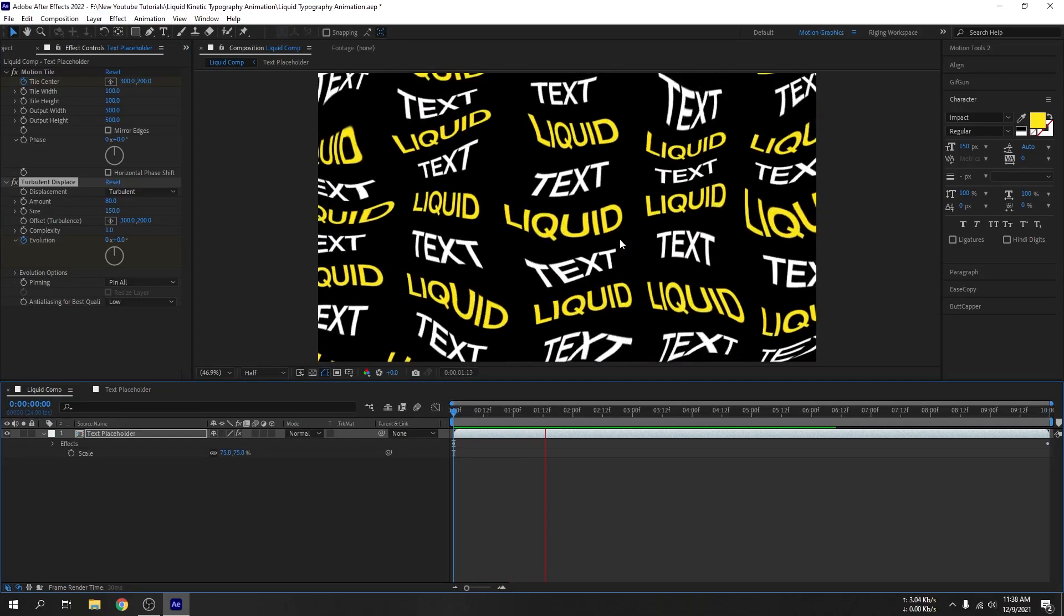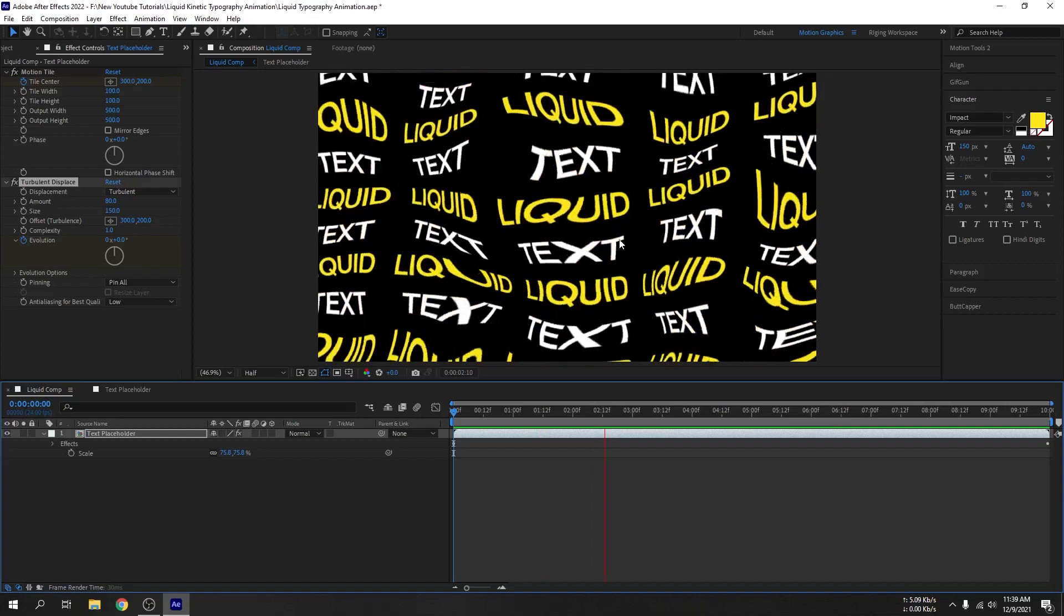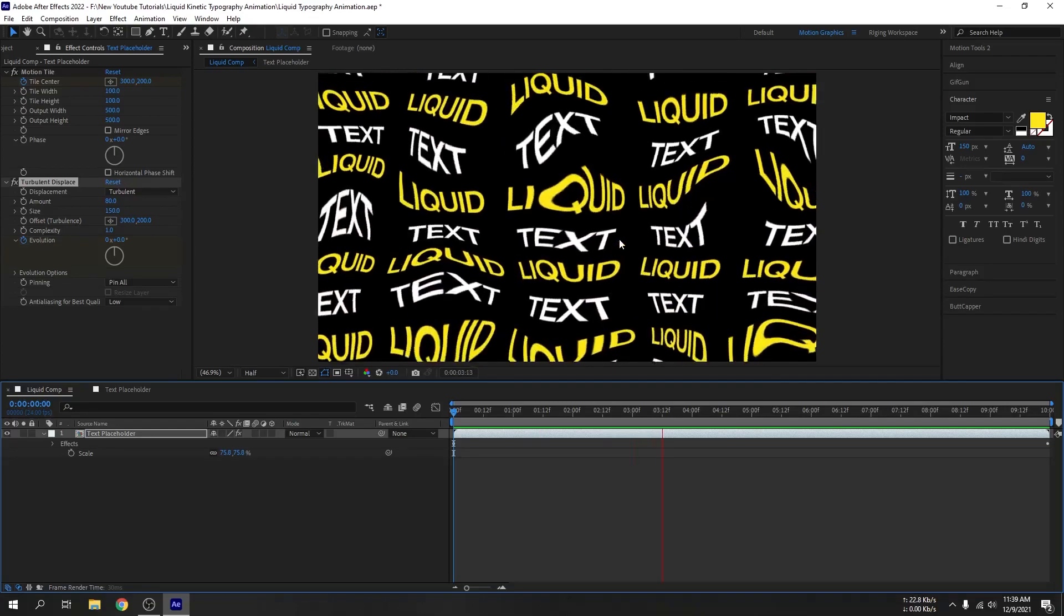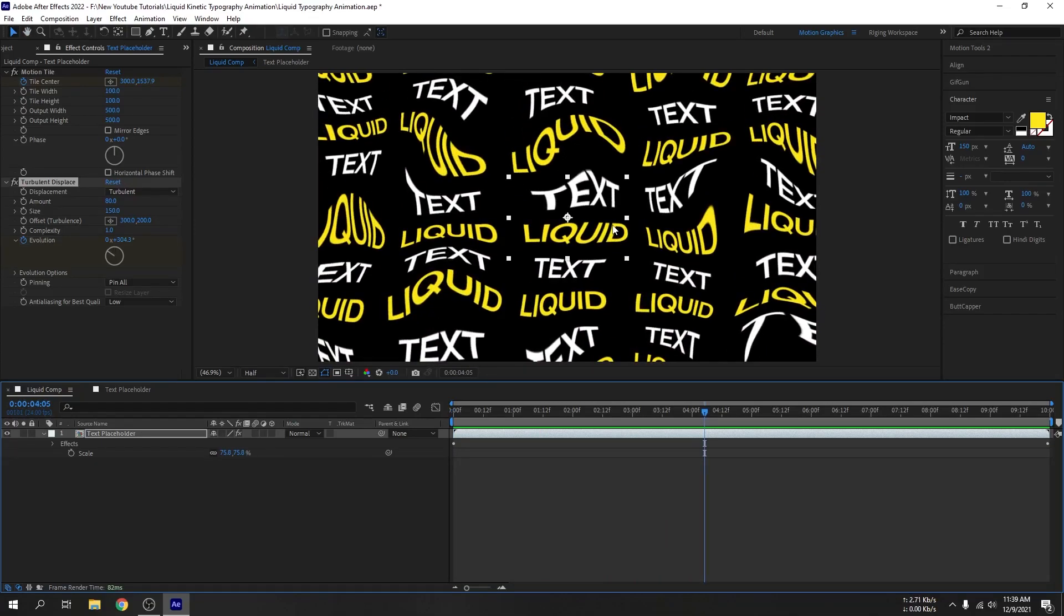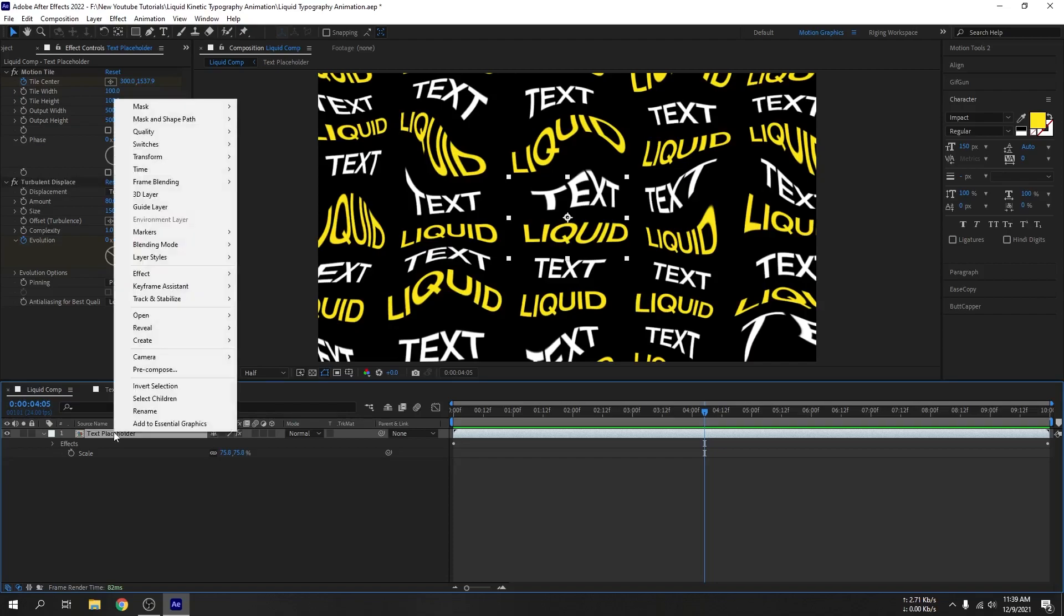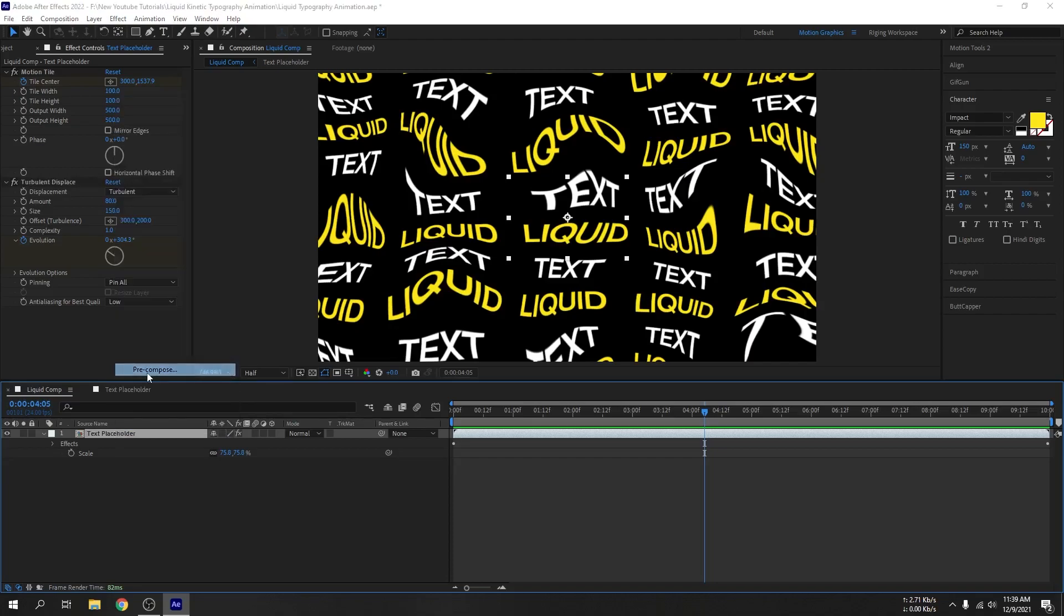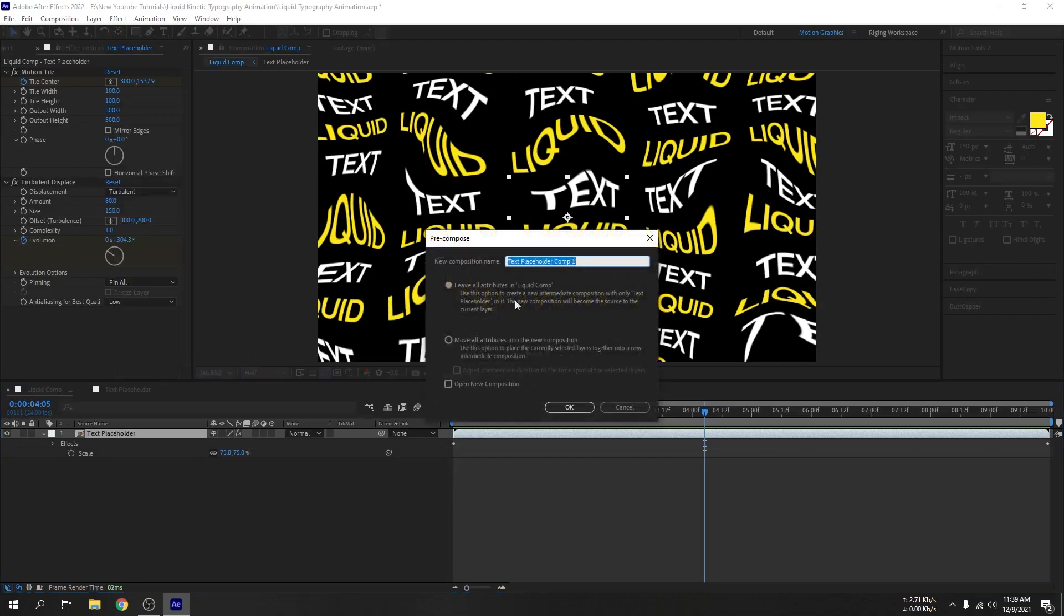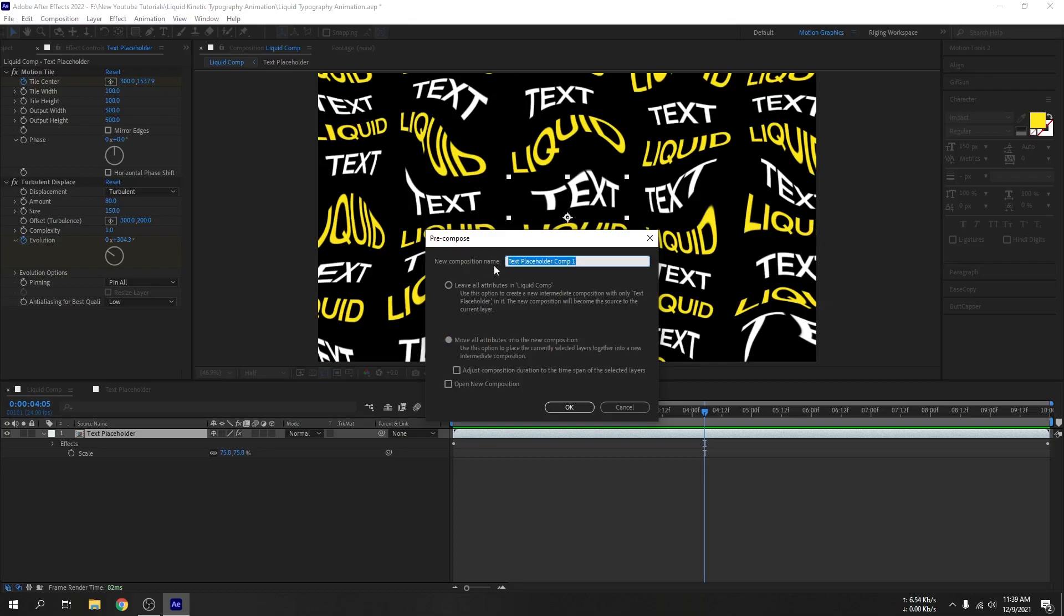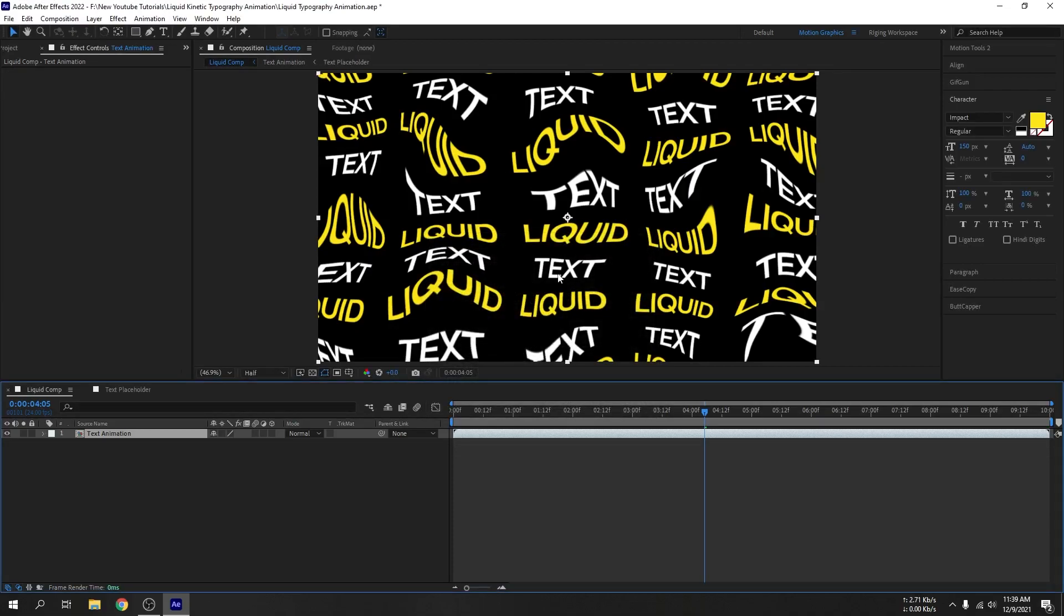OK guys, pretty cool right? Now let's pre-compose this layer. Select the layer, right click, pre-compose. I will select the move all attributes into the new composition option. Let's rename this as text animation. Hit OK.